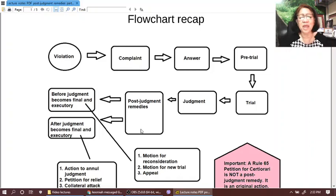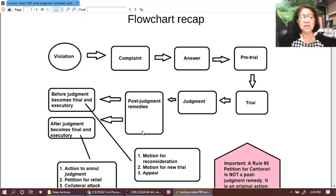It doesn't mean that only the losing party can avail, because even the winning party may not be satisfied with the outcome of the judgment. And if he has proper grounds, then he may avail of post-judgment remedies. Now, there are two kinds of post-judgment remedies.